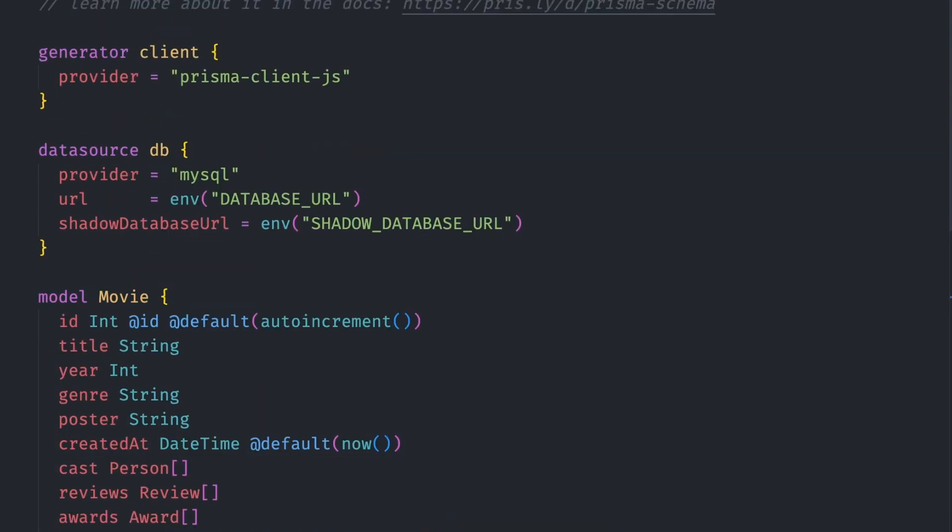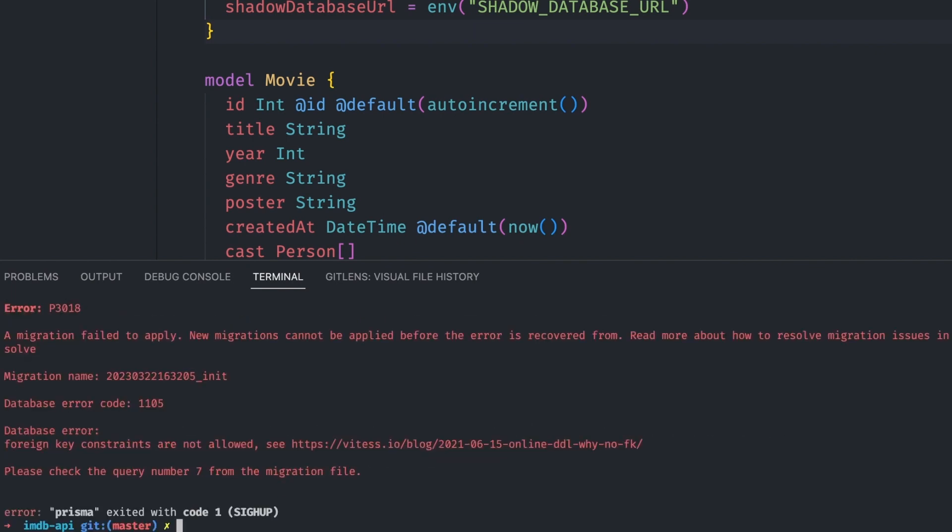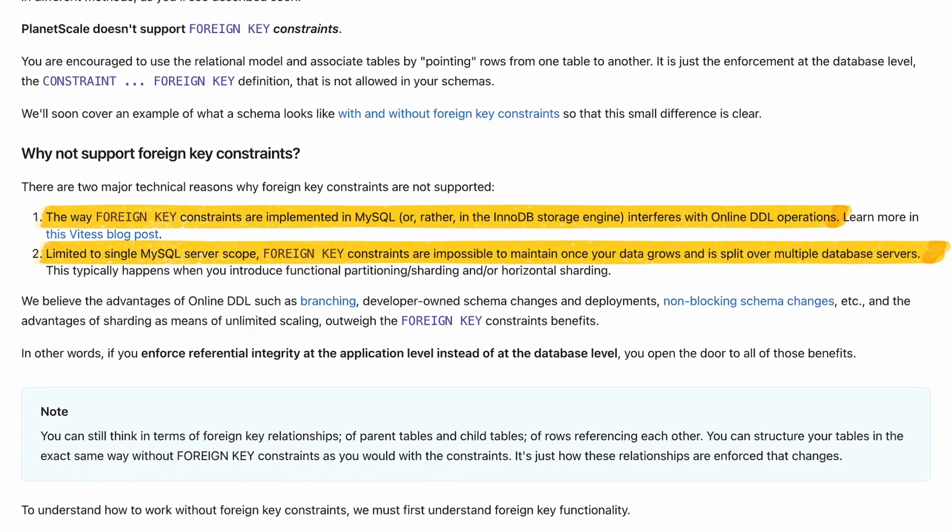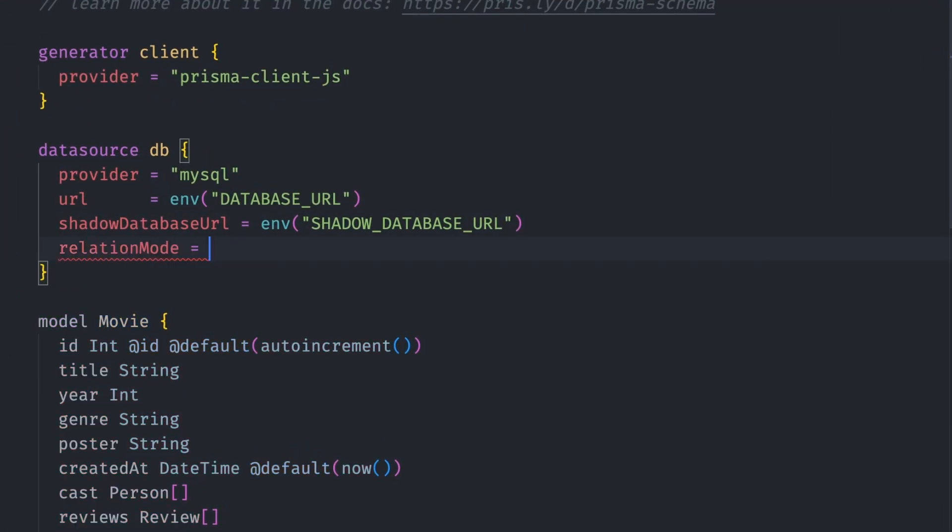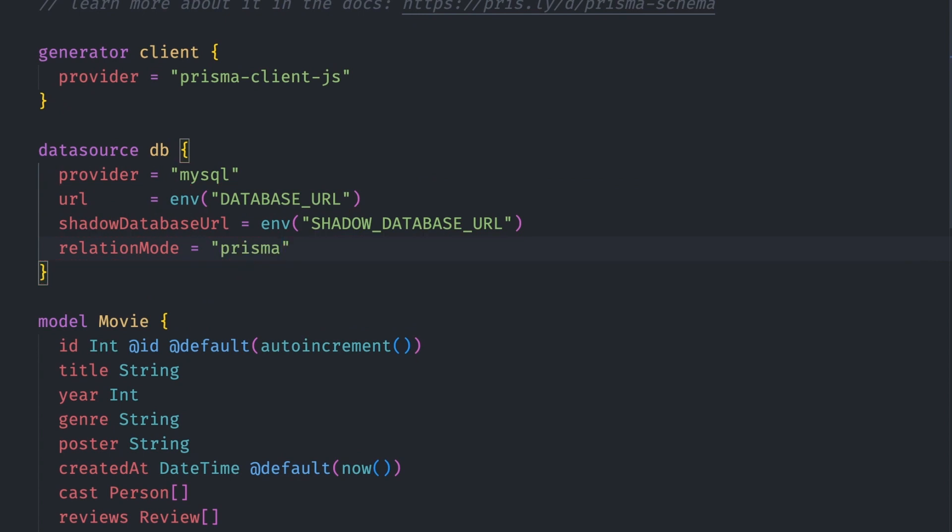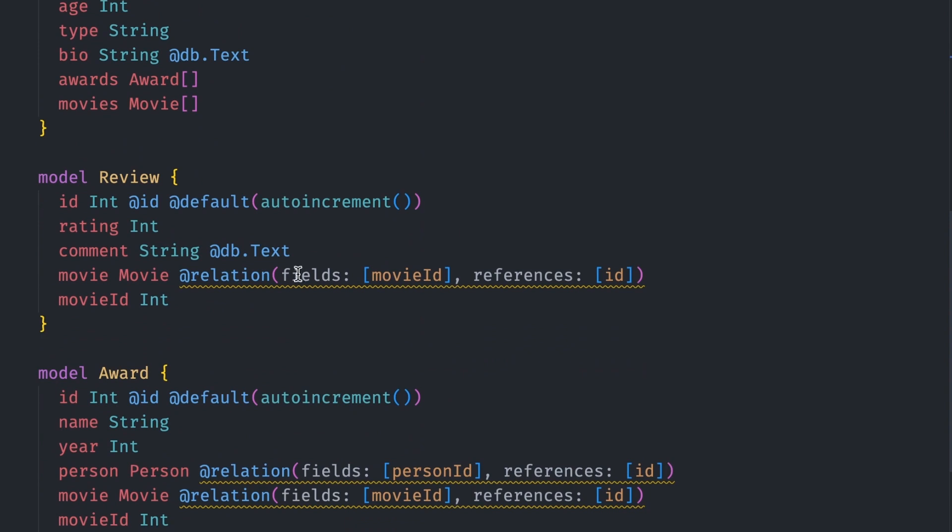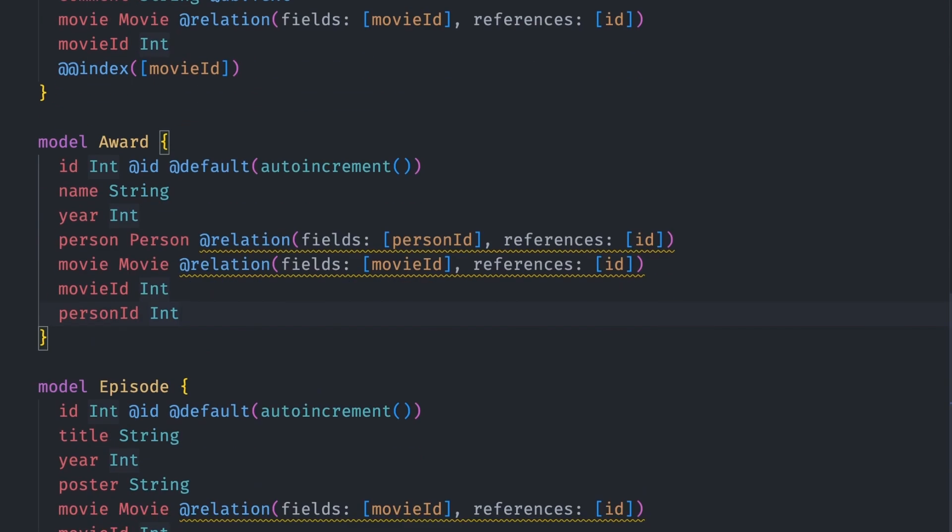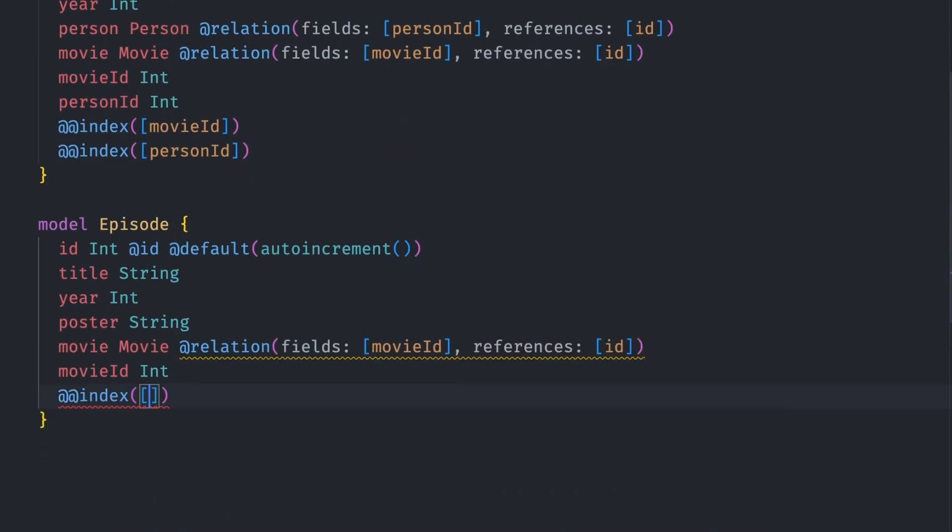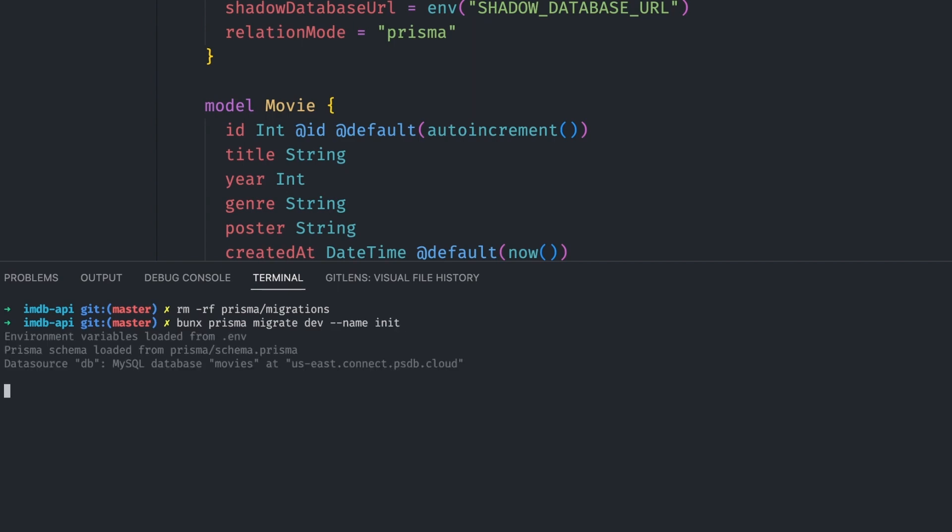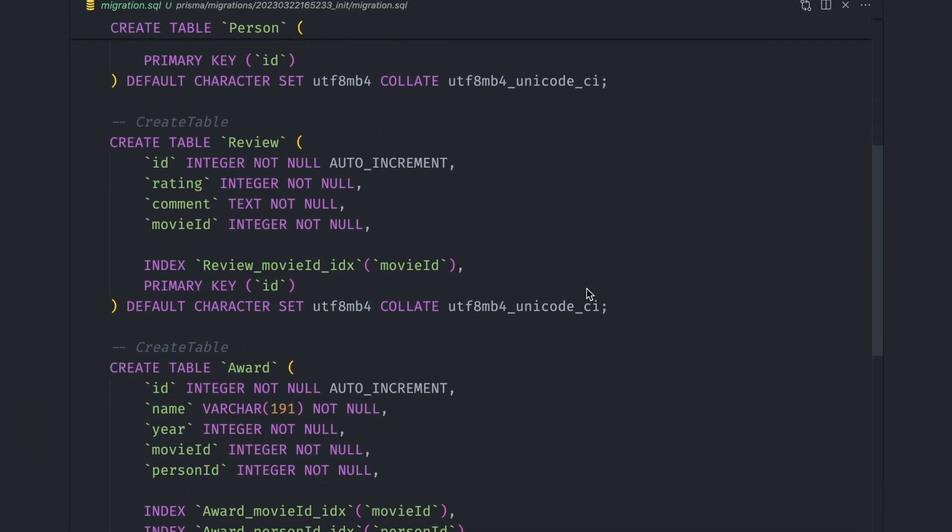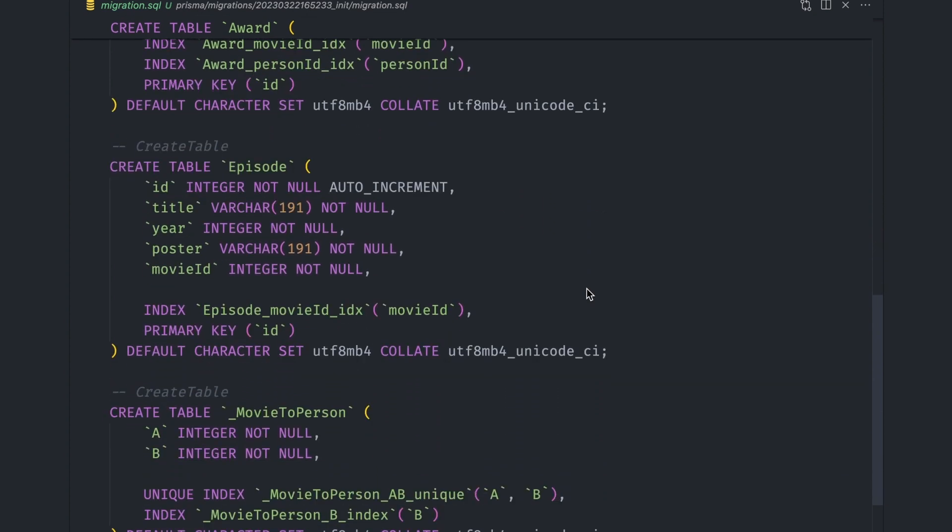We can generate migrations for these models and create the tables automatically by running bun x prisma migrate dev and call the migration init. Looks like the migration has failed again and it's another PlanetScale issue. They do not allow foreign keys in the database schema. There is a way to resolve this. There's a relation mode option in the database config which if set to prisma ensures that foreign keys don't show up in the database migrations. We also need to add indexes for all the foreign keys to avoid performance hits. Let's remove the failing migrations and retry running the prisma migrate dev script. It runs successfully this time.